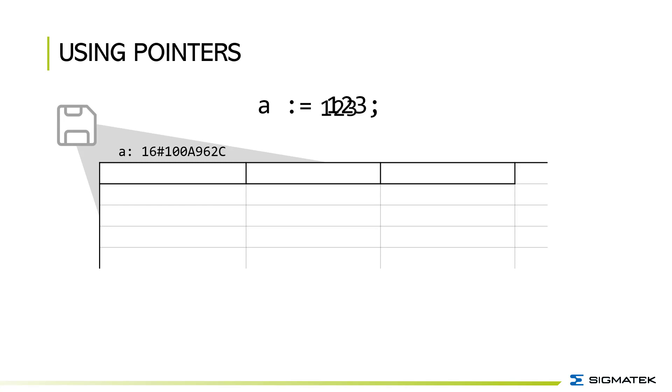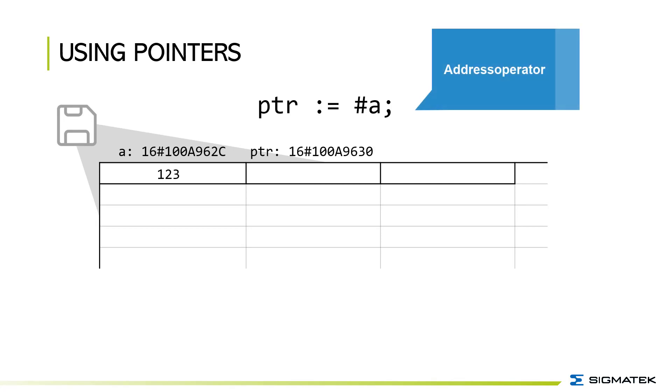Then we got the PTR variable which is set to the address of A. The PTR variable itself has a memory address and in this memory address the address of A is stored.